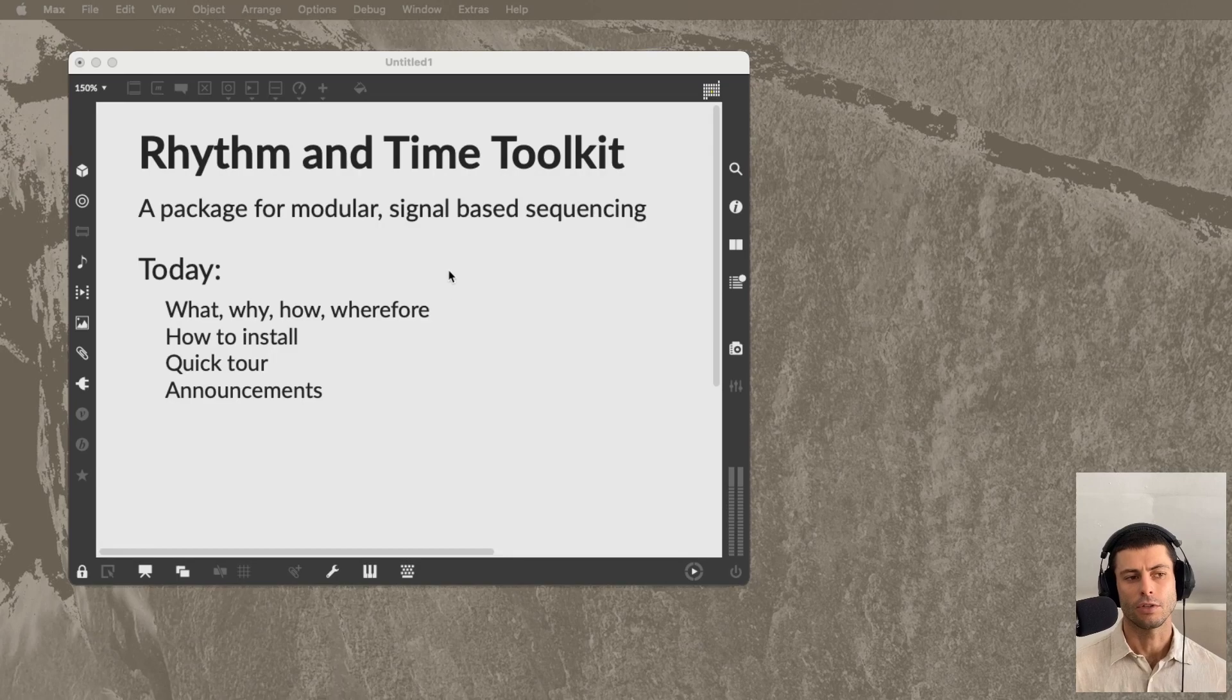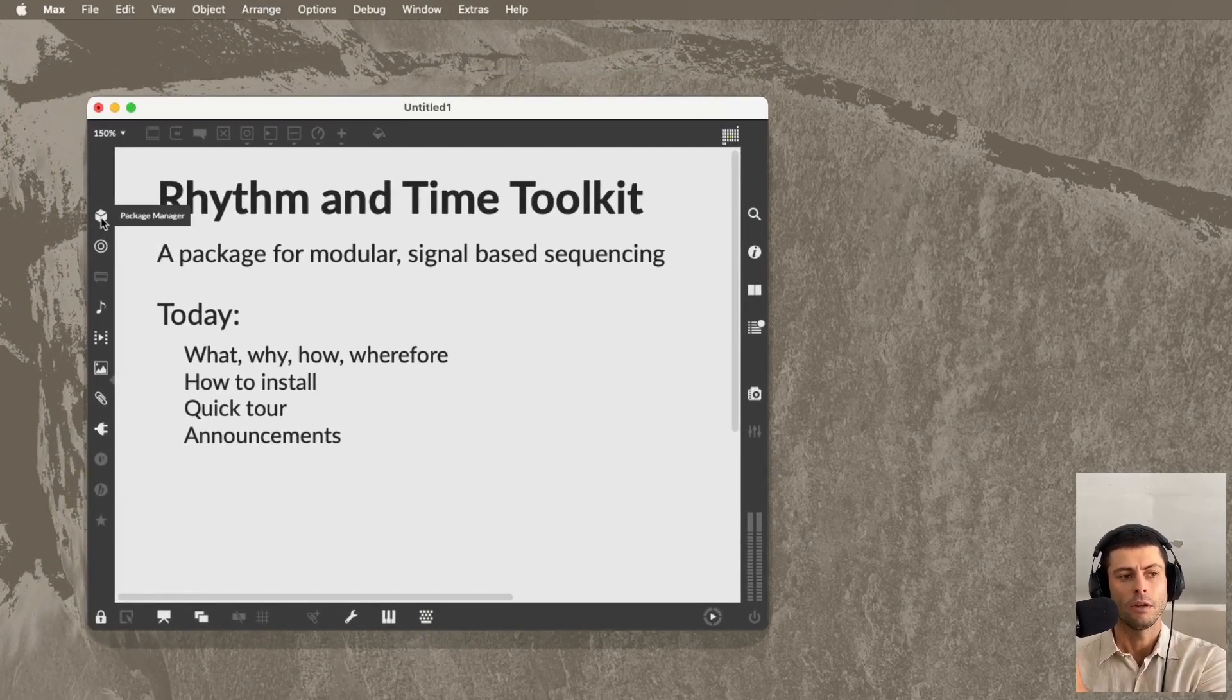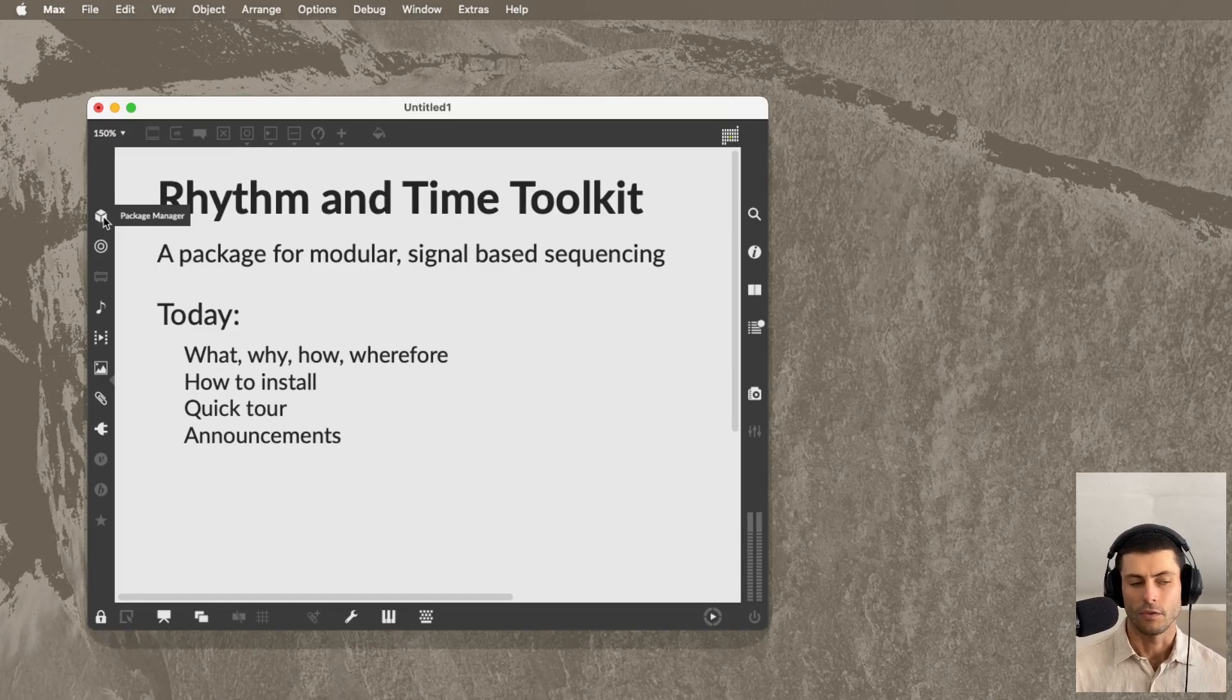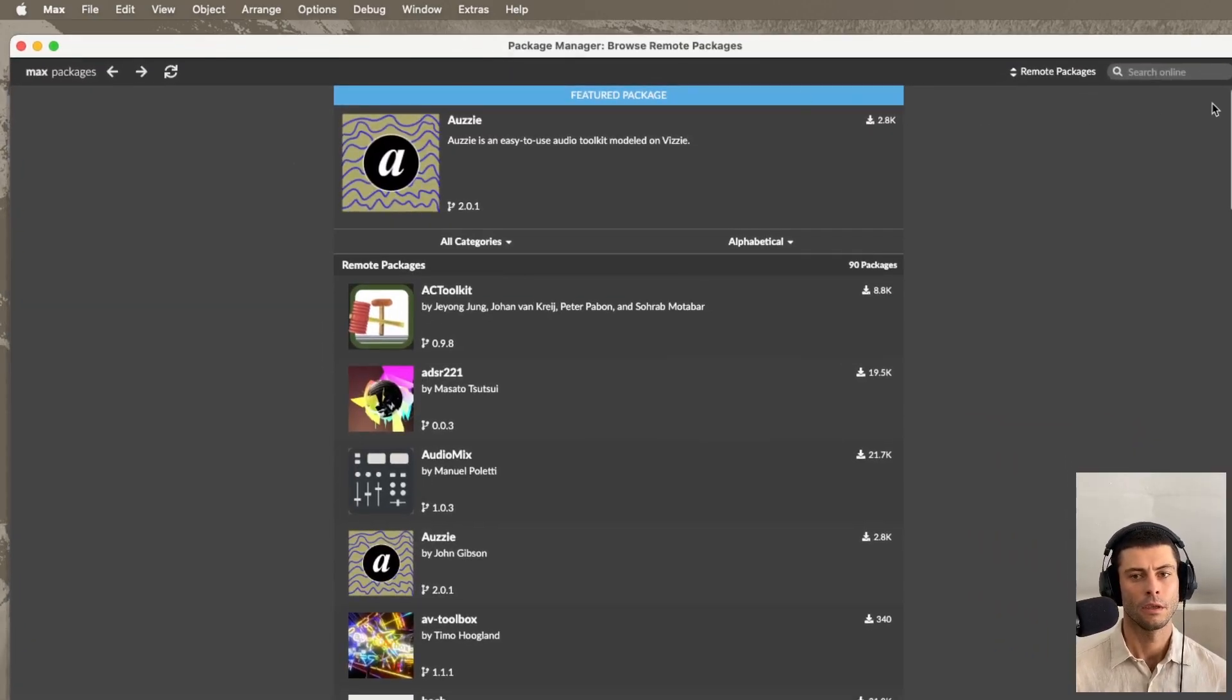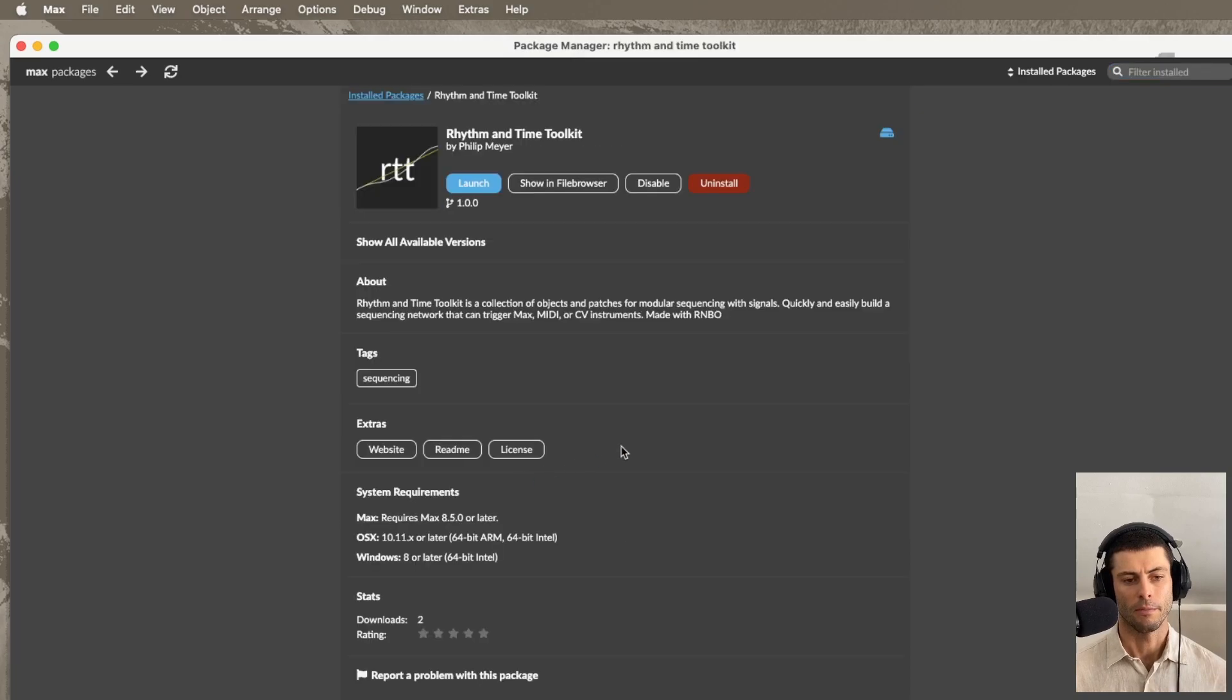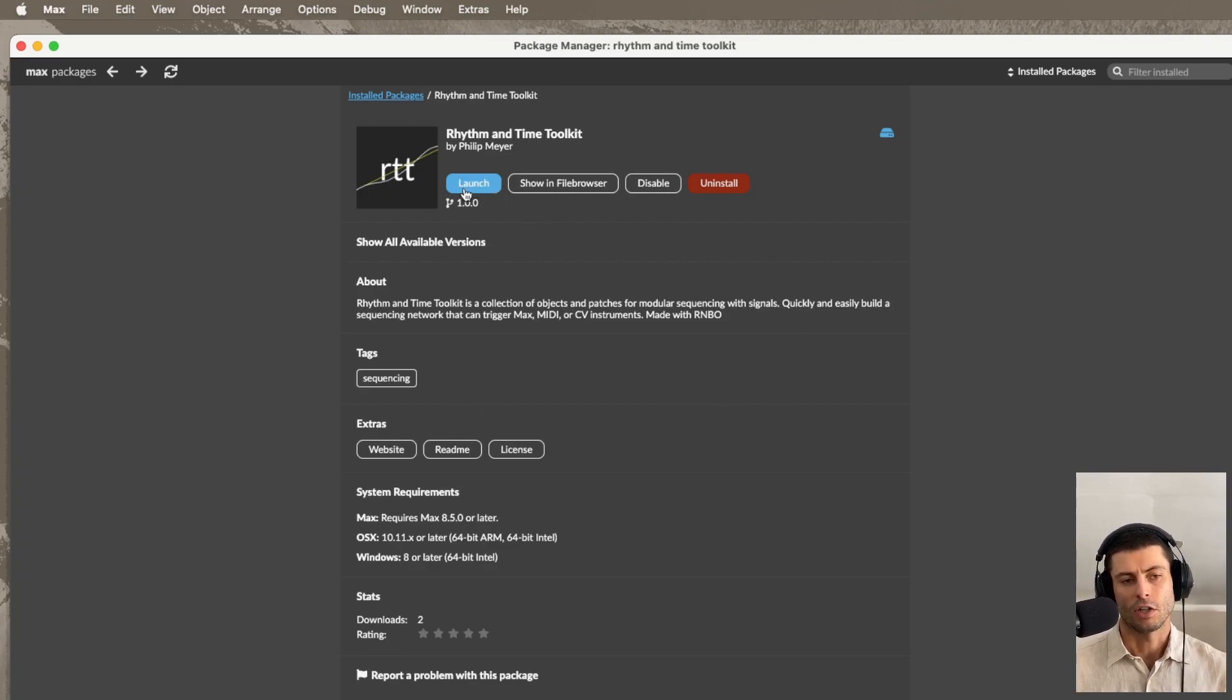So to get started using the package, what you're going to do is come into Max, open any patch at all, even a blank one, and go to the package manager. The easiest way to get to it is by clicking this cube here on the left hand side of your screen. And then once you're there, just use the search bar and search for rhythm. And you should see it come up here. So this is now live in the package manager. And this blue button will say install, click that install button.